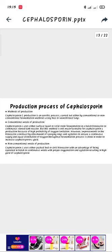Next is the production process of Cephalosporin. The method of production is an aerobic process carried out either by conventional or non-conventional fermentation methods using free or immobilized fungi. The conventional mode of production uses either surface liquid or solid state fermentation in a batch bioreactor and continuous stirred tank reactor, though this method is not much favored for Cephalosporin production due to a high probability of limitations. Improvement in bioreactor construction by attachment of sparging rings and agitators ensures continuous supply and equal distribution of oxygen throughout the fermentation process. For the non-conventional mode, Cephalosporin C uses either a packed bed or air bioreactor, with the advantage of being operated in batch or continuous mode with proper oxygenation and agitation, resulting in high yield of Cephalosporin.